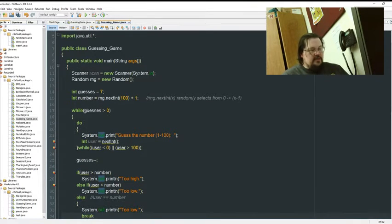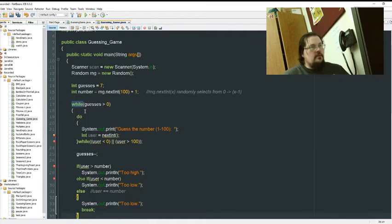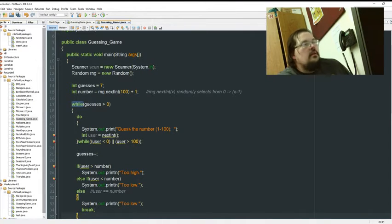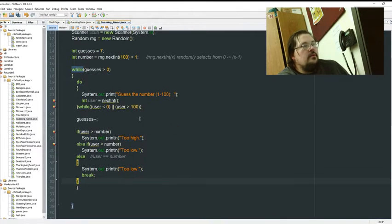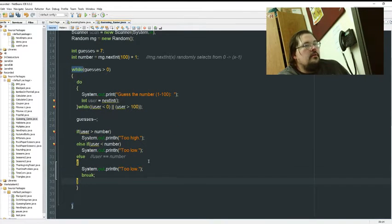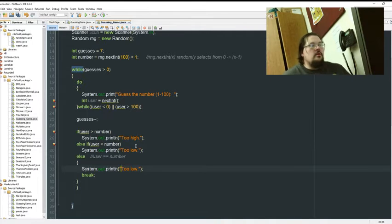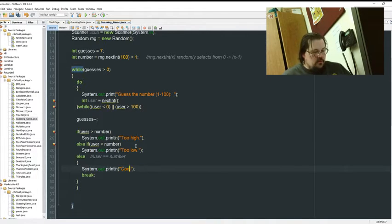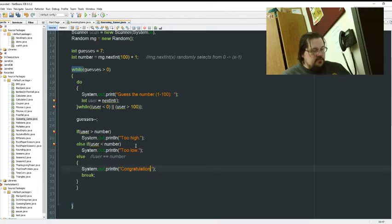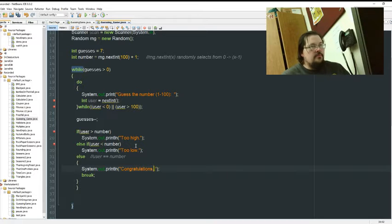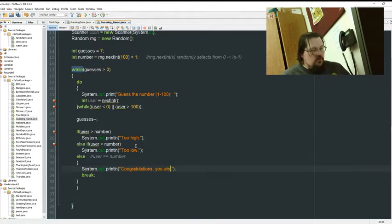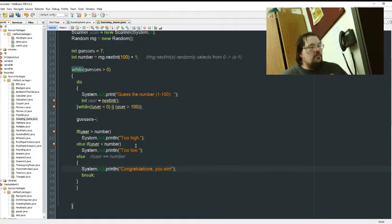Big thing is we're going to break early and set that up. Okay, so this is the guess. We go congratulations, you win, and then we break out of it.